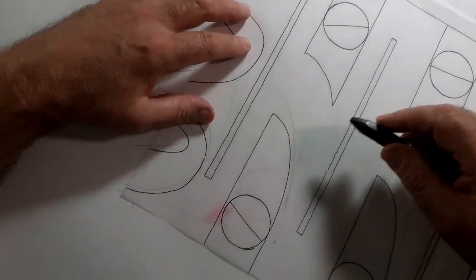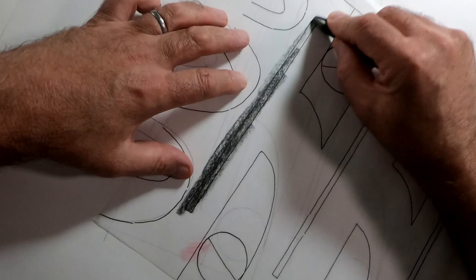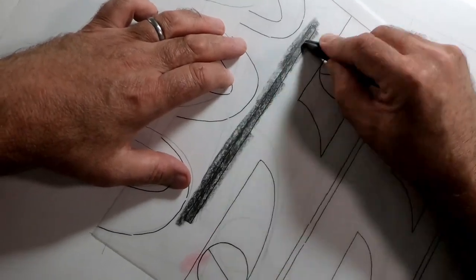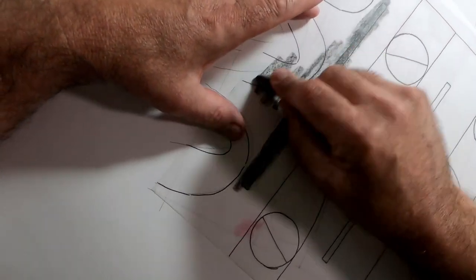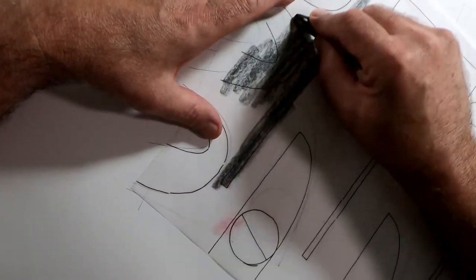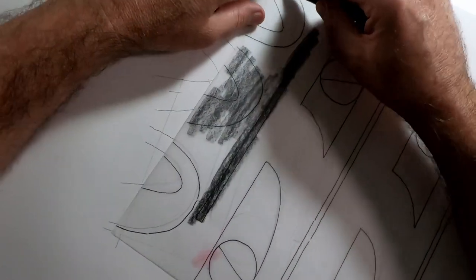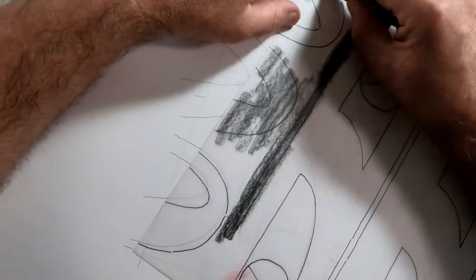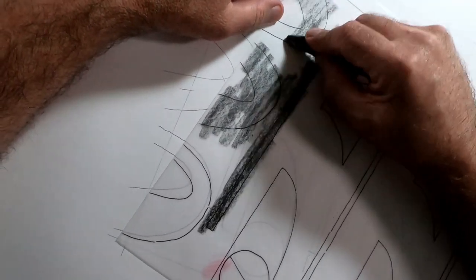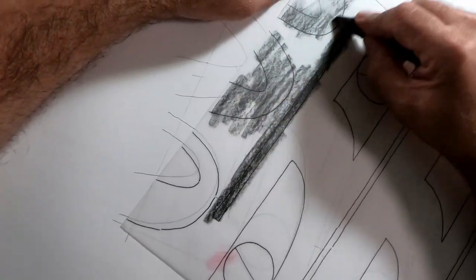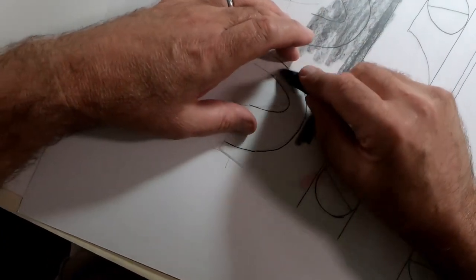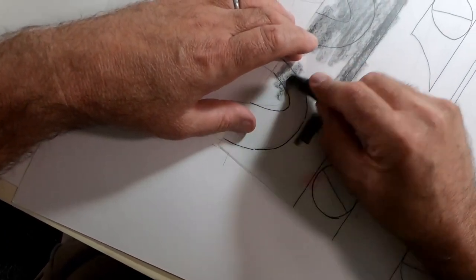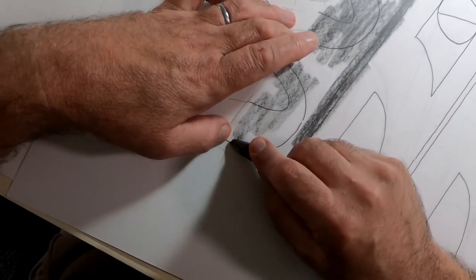So with a graphite stick, I'm just going to apply some graphite to the print. And you could use carbon paper but for what it's worth I'm quite happy to use a graphite stick.